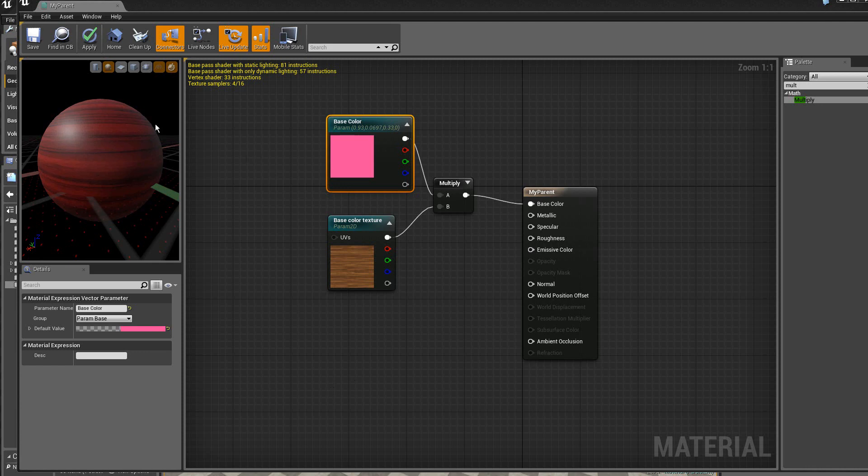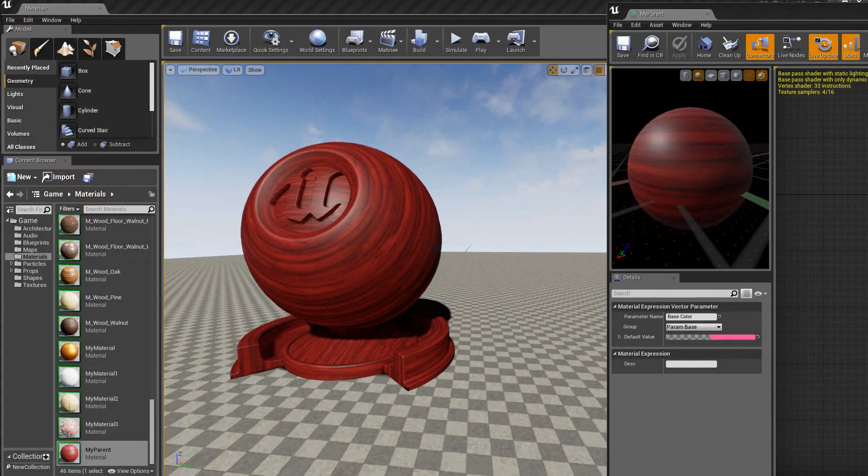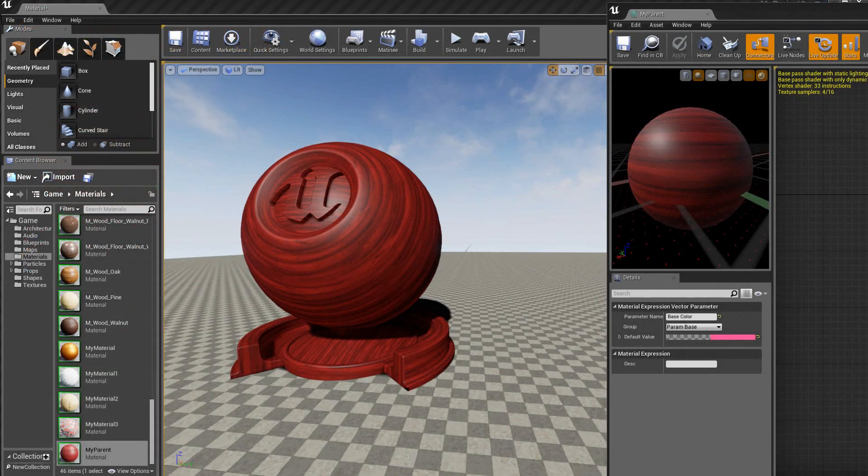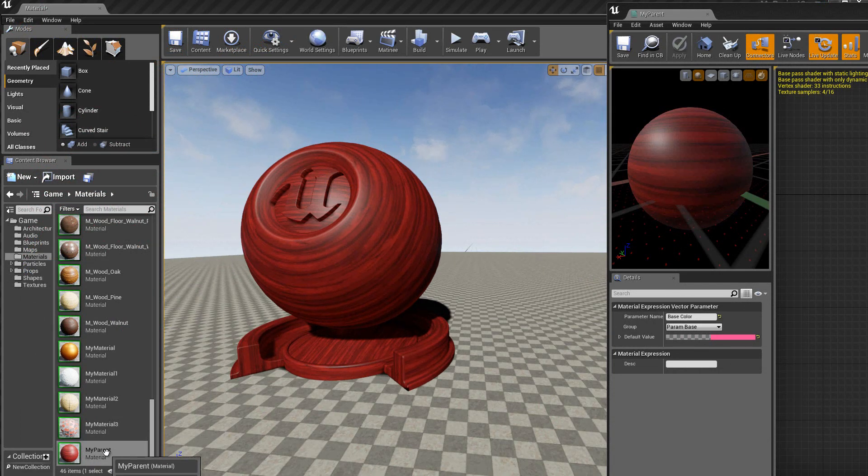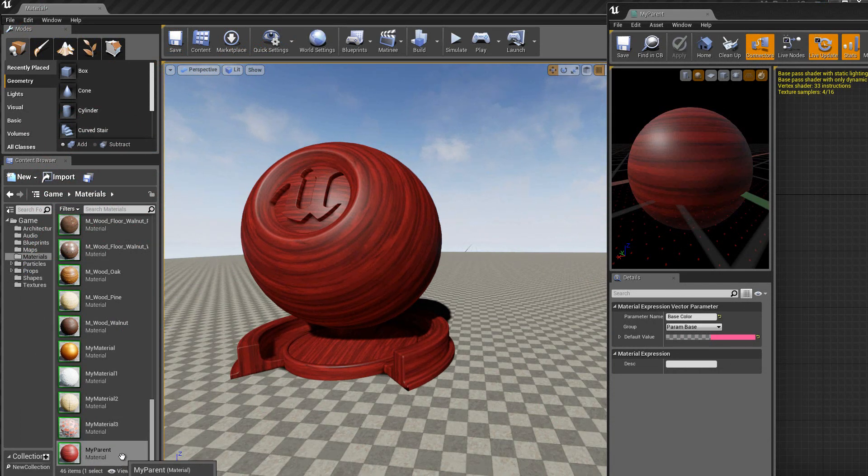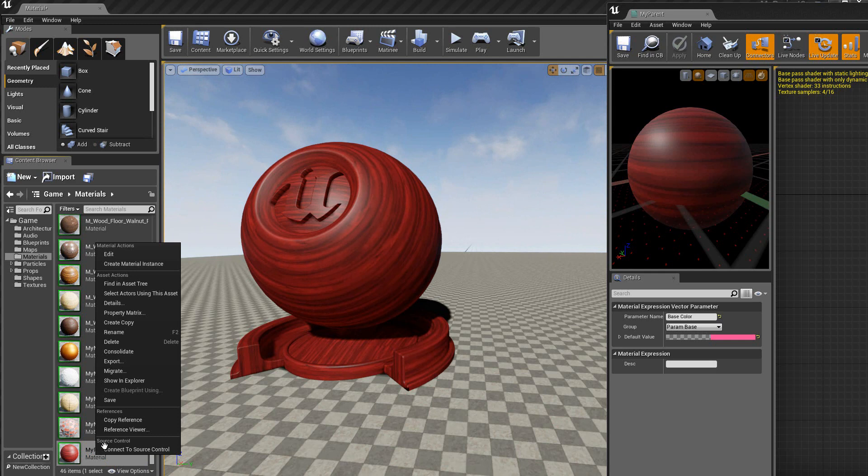Ensuite je sauve mon travail. Donc voilà le résultat que l'on obtient pour l'instant. Nous venons ici de créer le parent. Maintenant pour créer un matériel instance, il va falloir qu'on clique avec le bouton droit et on fait créer matériel instance.